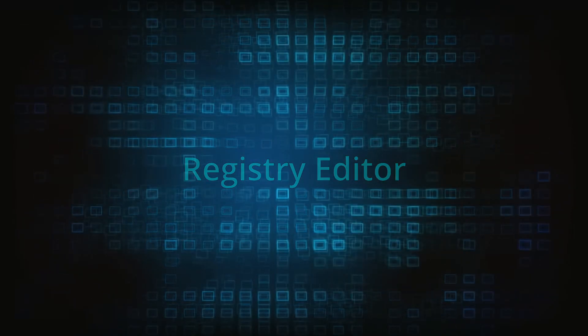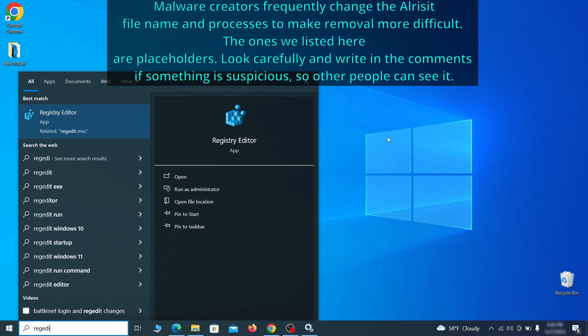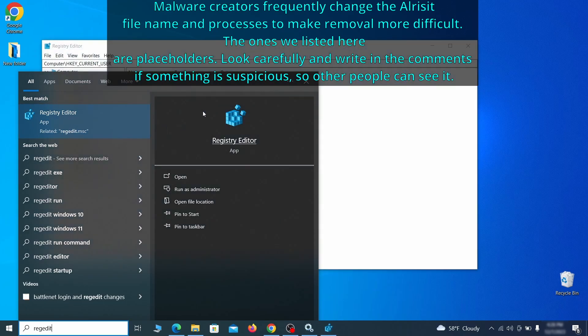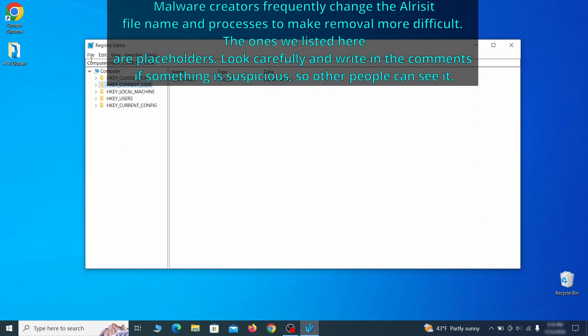Now it's time to visit registry editor. Type regedit in the start menu, then right click on the icon that appears, select run as administrator and click yes. Be very careful when making changes here because deleting the wrong thing can cause all sorts of problems in your PC.